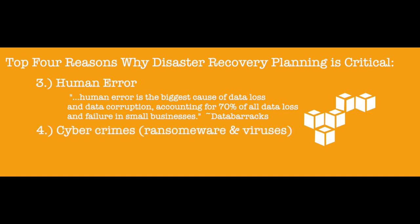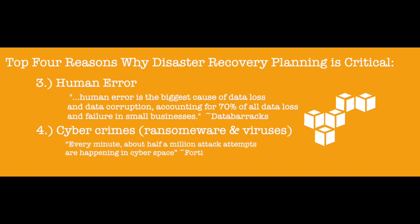Cybercrimes, ransomware, and viruses. According to Fortinet, every minute about half a million attack attempts are happening in cyberspace. The most effective preventative measure you can have is a disaster recovery plan.